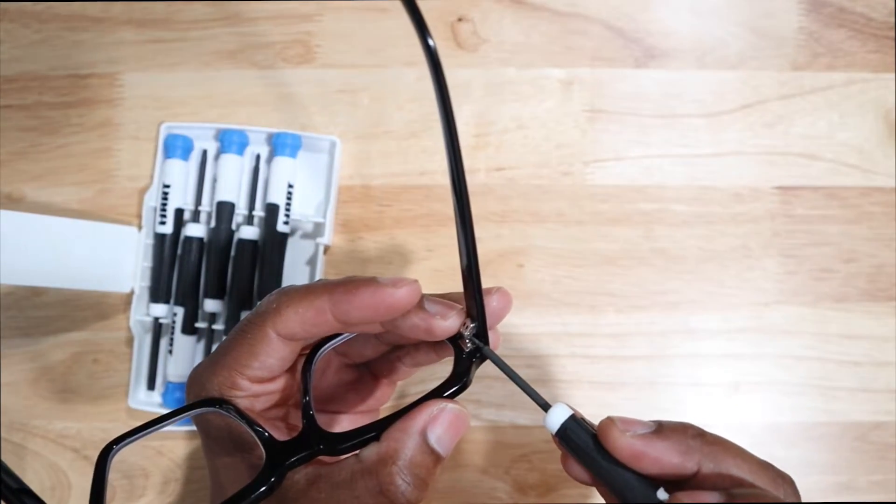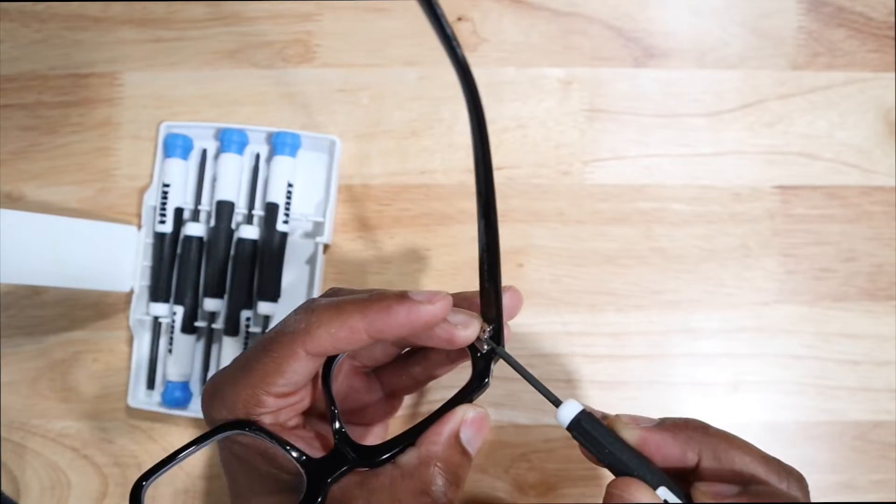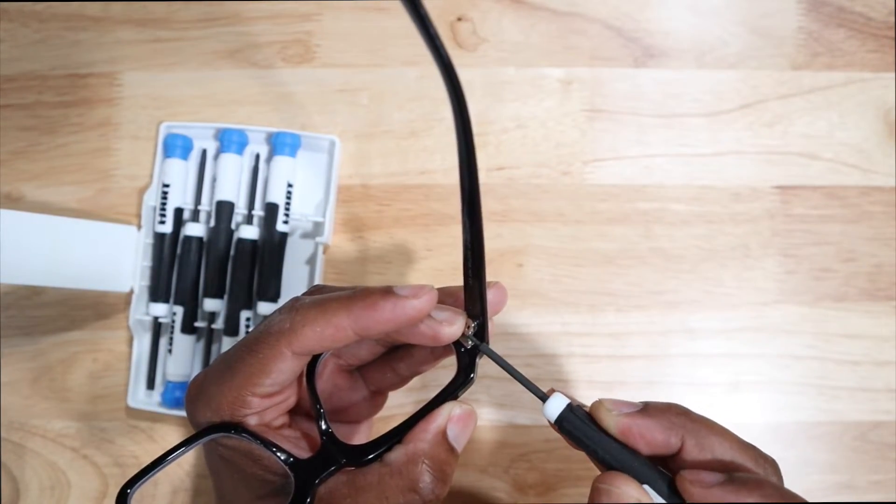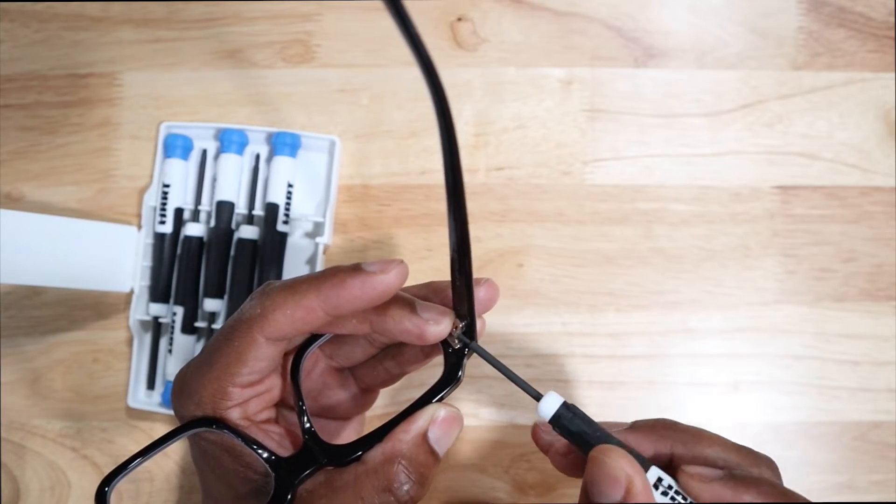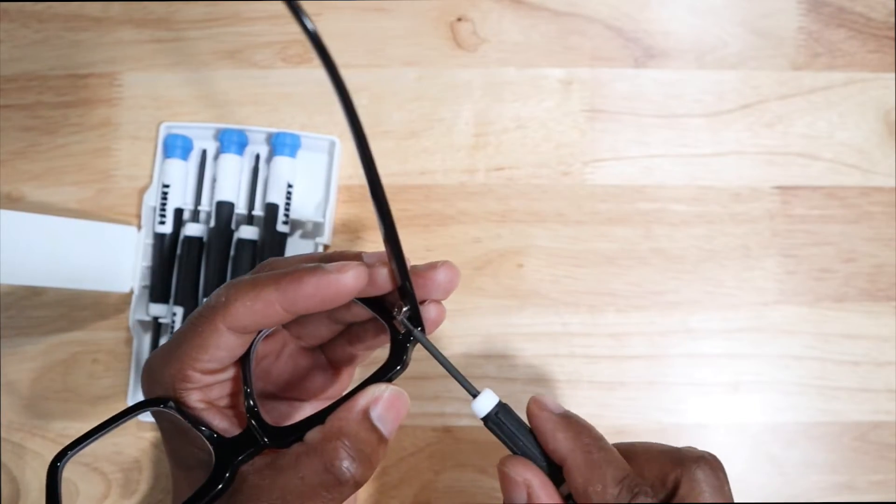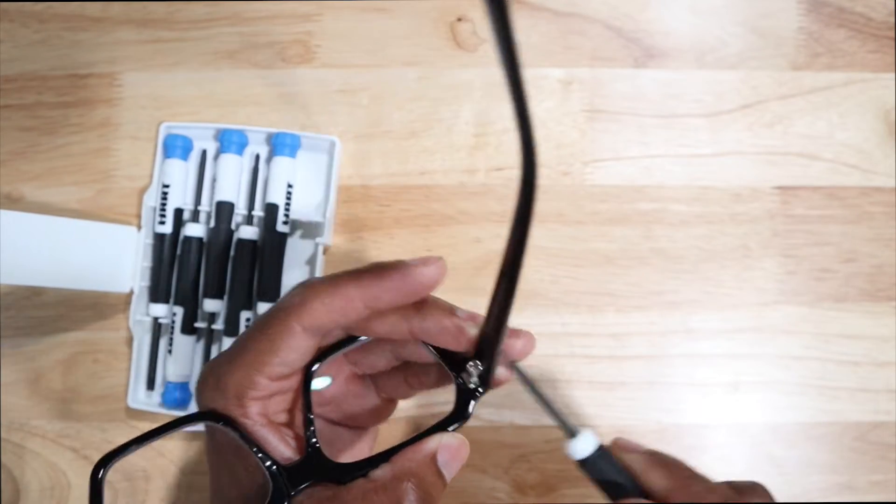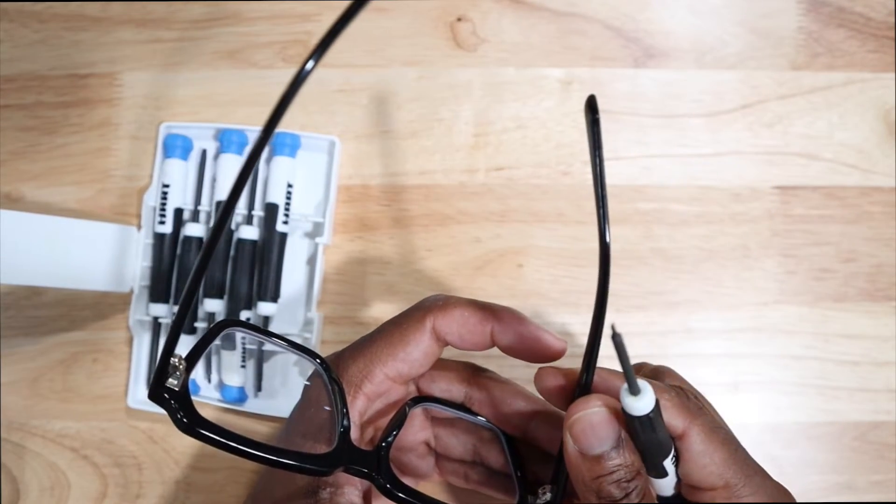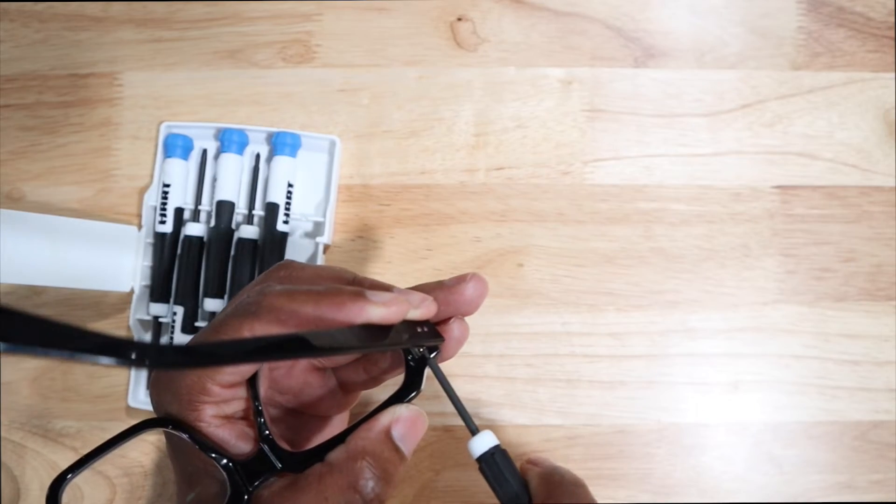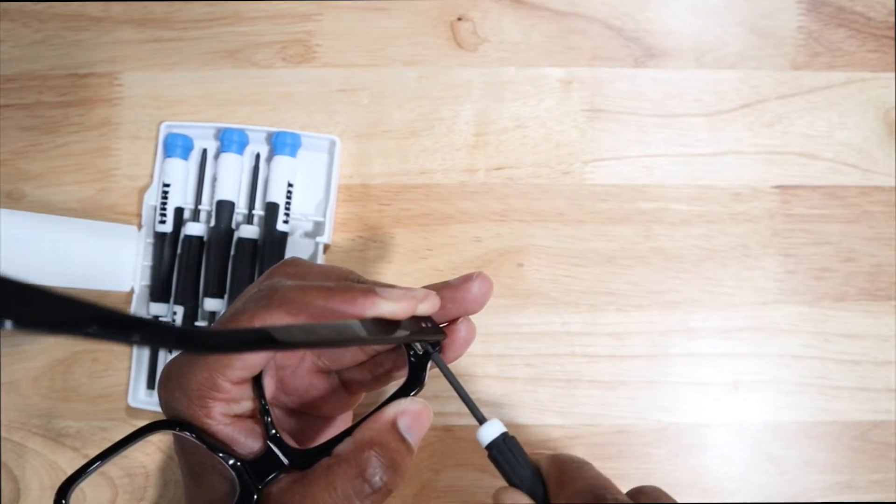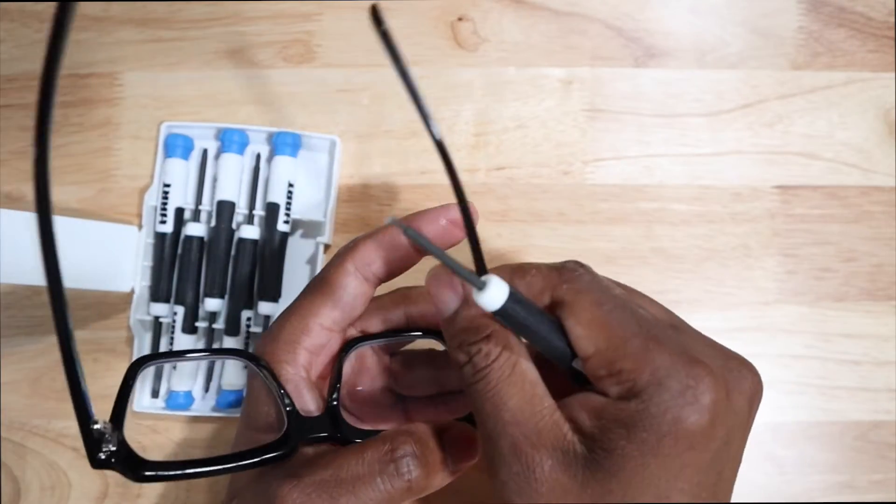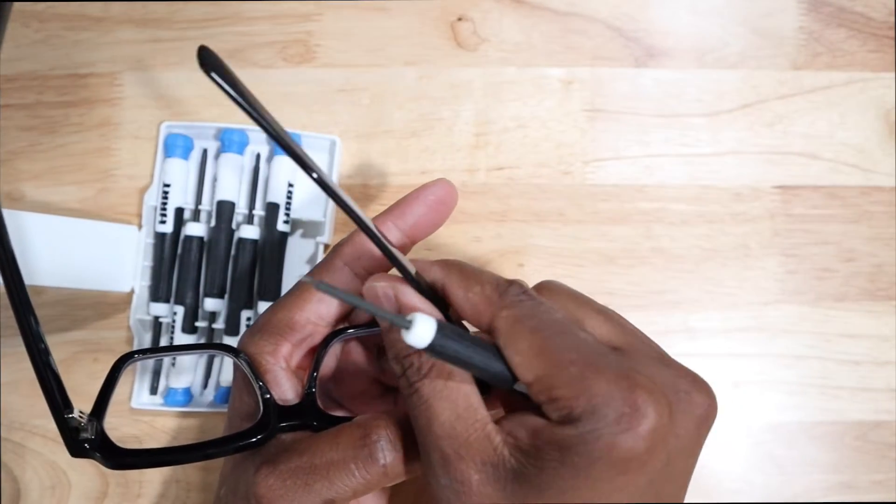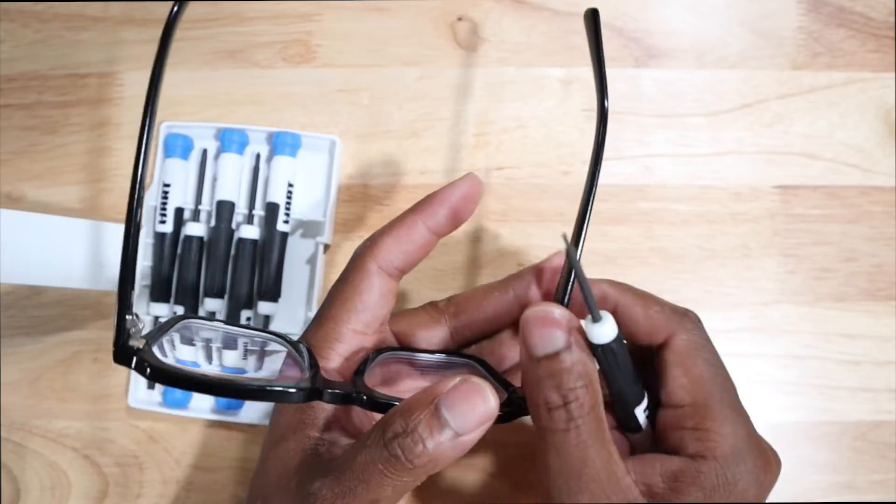This side is still a little bit tighter, but let me tighten this side up, maybe it's too loose. There we go, yeah that got tighter.